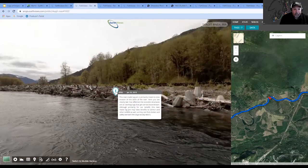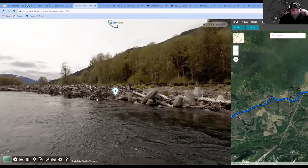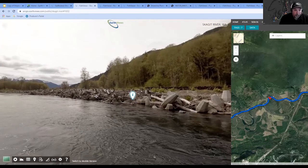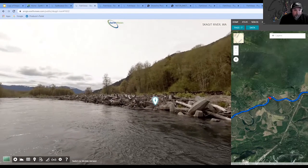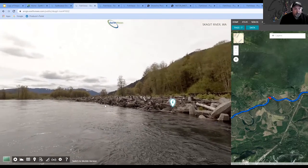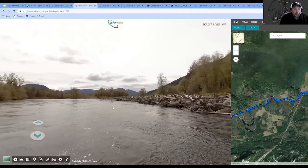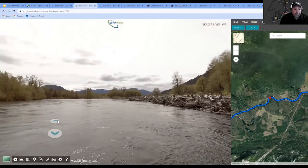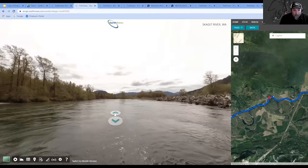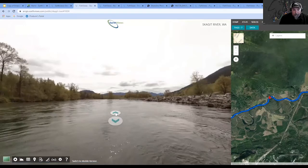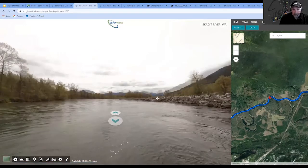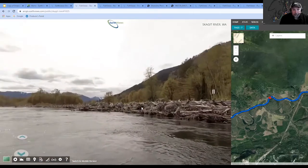Here's a tag that talks about buffering that took place to keep erosion from getting to the road, and how it functions. You can explore that just by clicking around and zooming in.